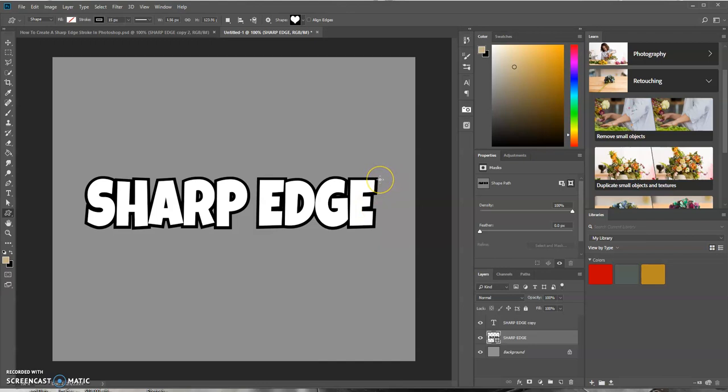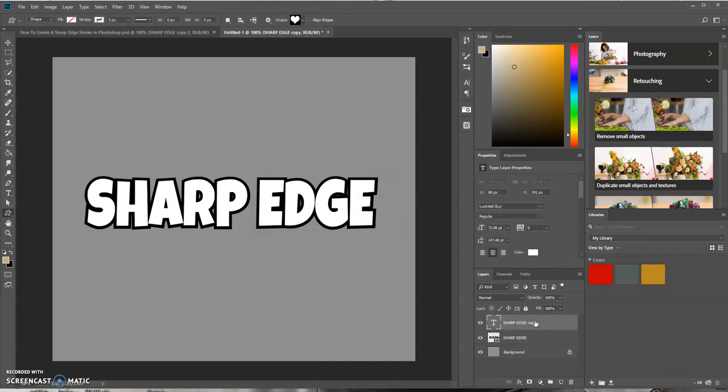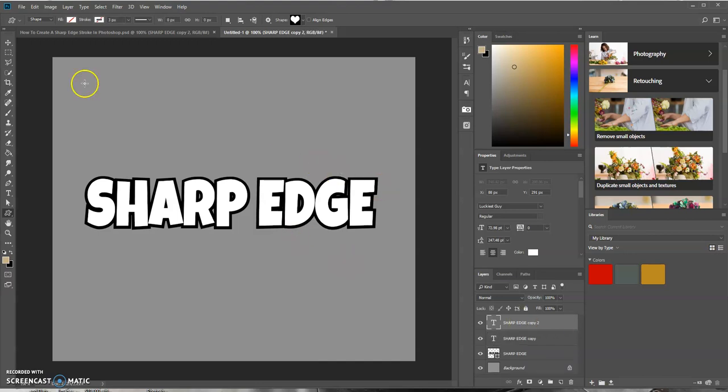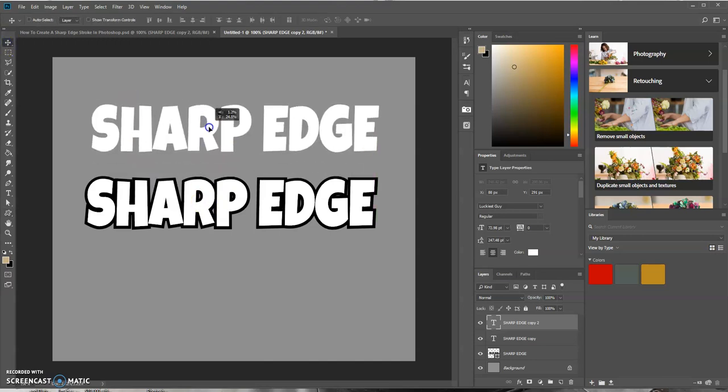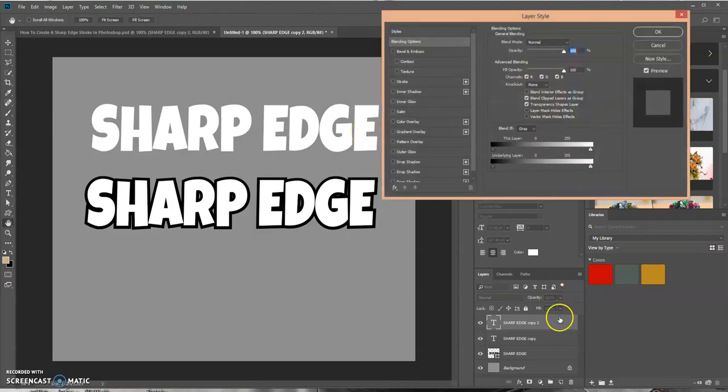So basically, let's go over here in the Layers panel. Let's duplicate that copy by pressing Ctrl+J. Let's use the Move tool and move this up.